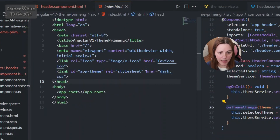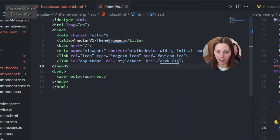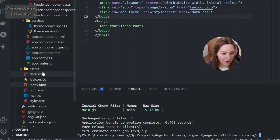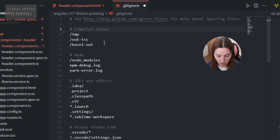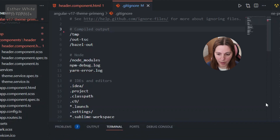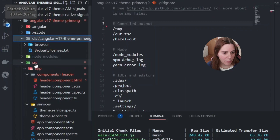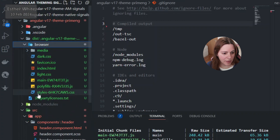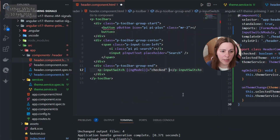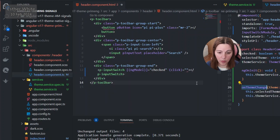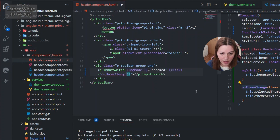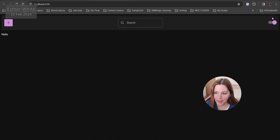I also add an onThemeChange method that takes a theme string, sets this.selectedTheme to the theme, and calls this.themeService.setTheme. Since in index.html I'm connecting to .css files and working with SCSS, for this to work I need to build the app. I'll go into .gitignore and remove the dist folder so it gets backed up to the repo, then run ng build.